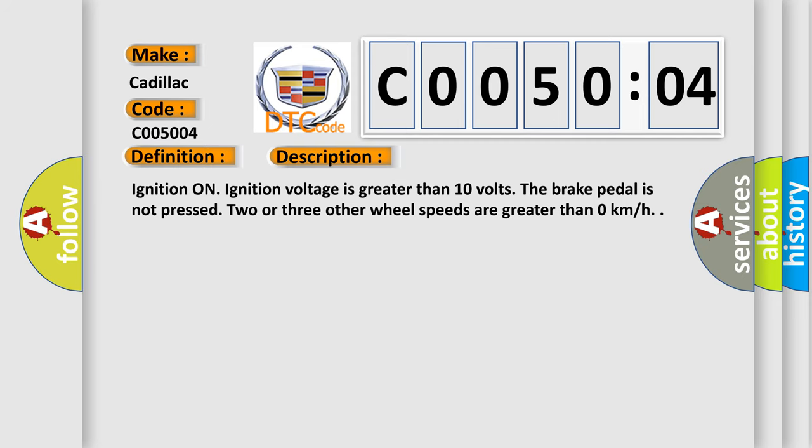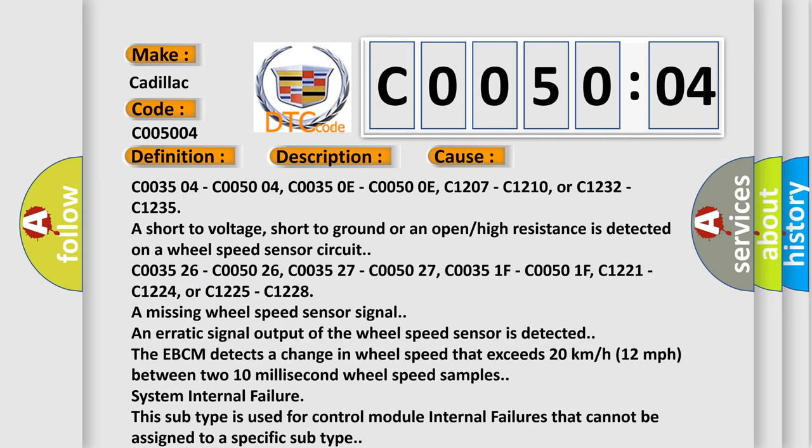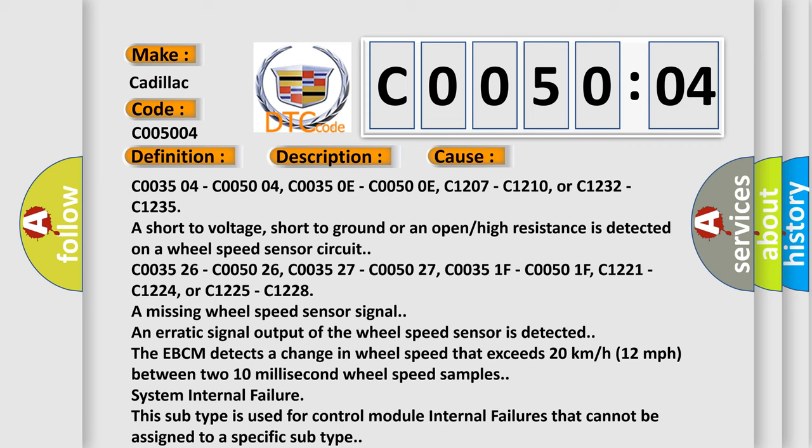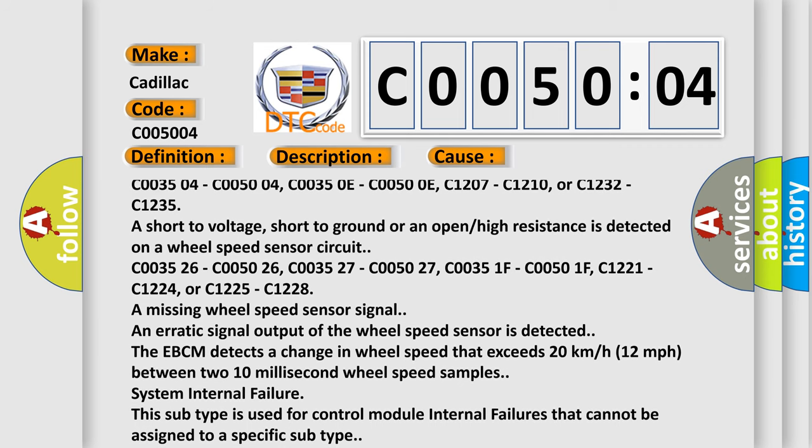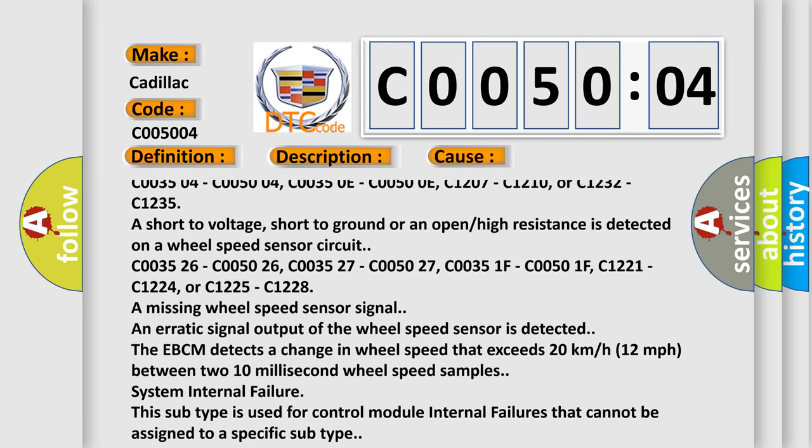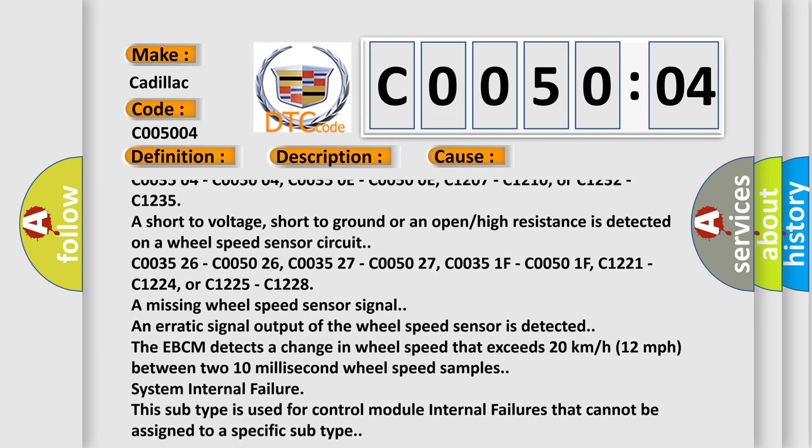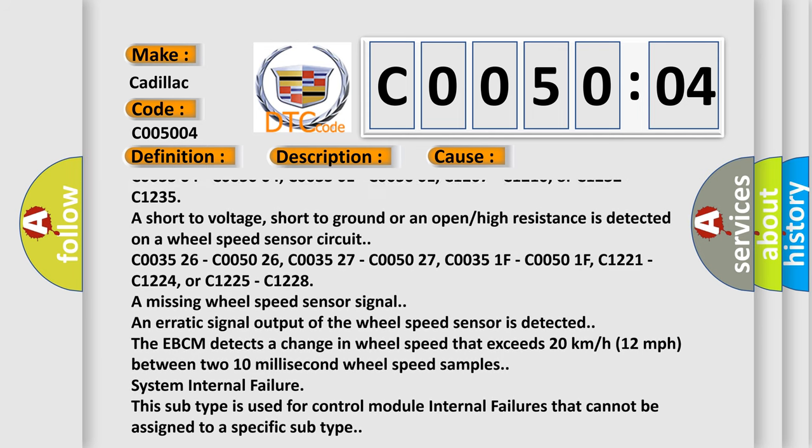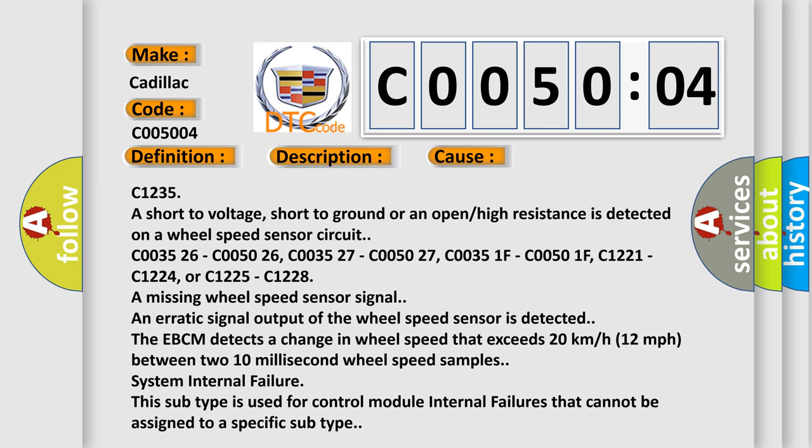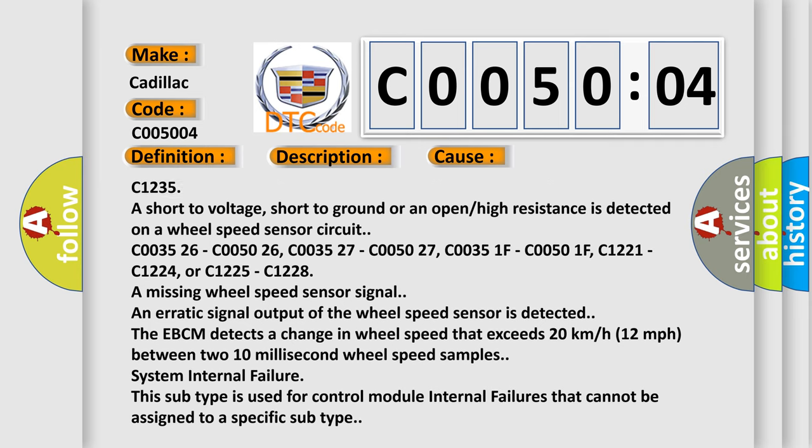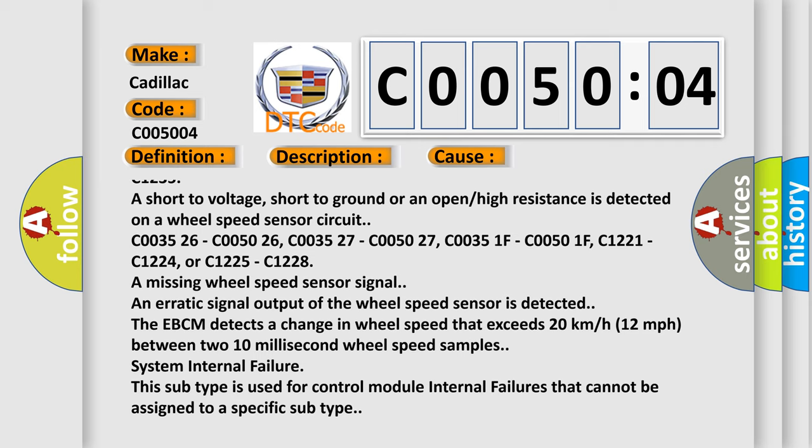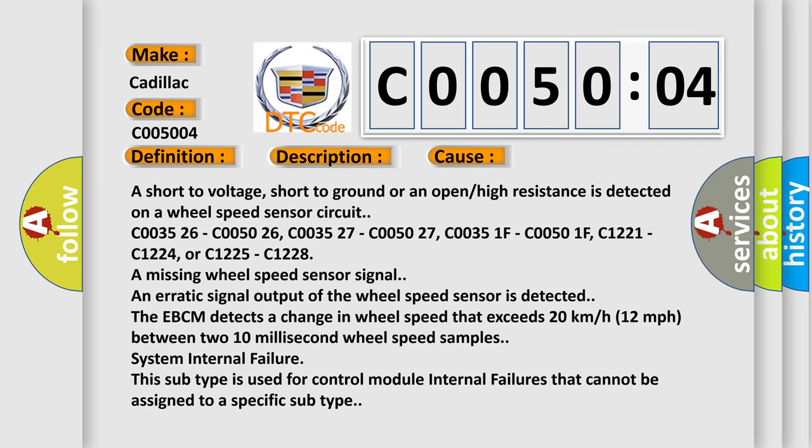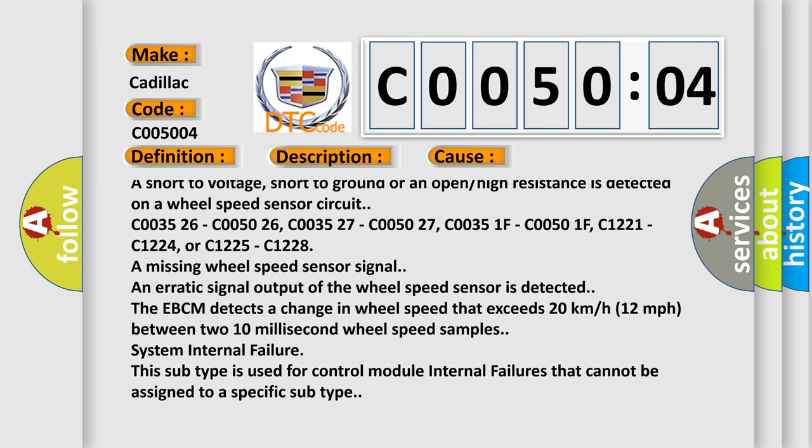This diagnostic error occurs most often in these cases: C003504, C005004, C00350E, C00500E, C1207, C1210, or C1232, C1235 are short to voltage, short to ground, or an open high resistance is detected on a wheel speed sensor circuit.